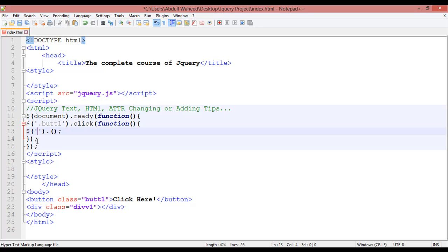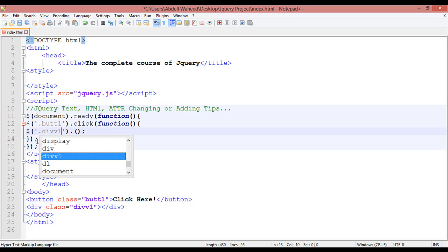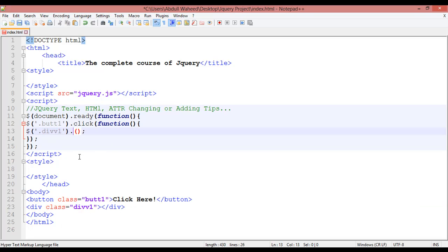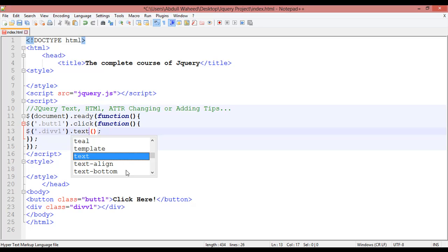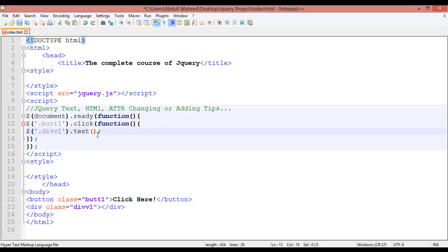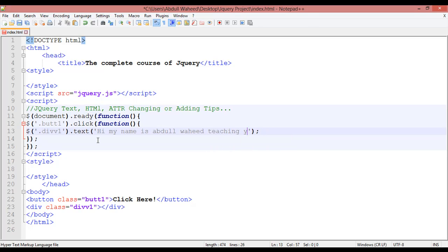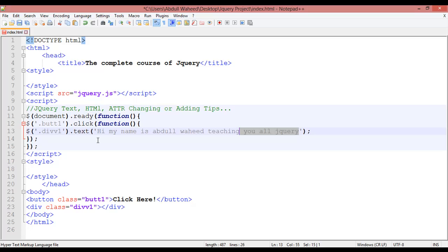With single quotation, select 'div1' — the second element, div1 here. You are just writing your text, meaning you are going to add some text. So you are just adding text here inside single quotation, for example: 'Hi, my name is — teaching you jQuery'.